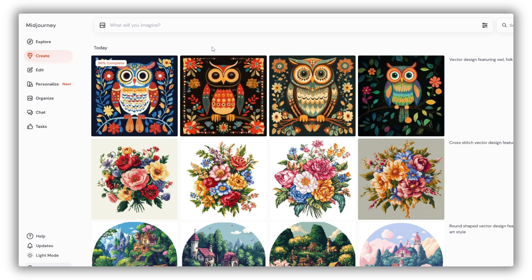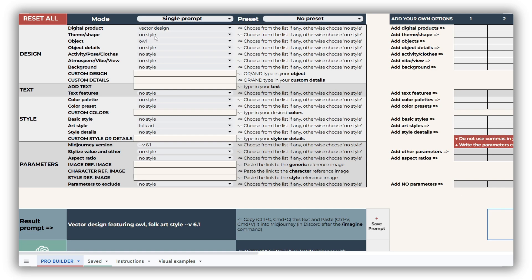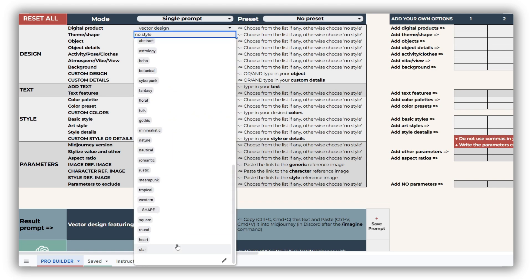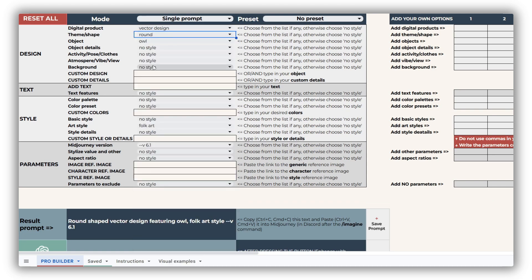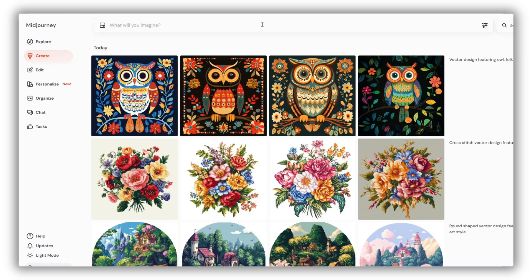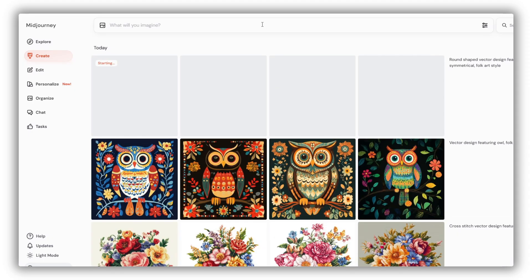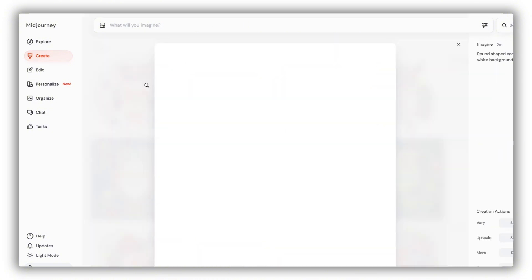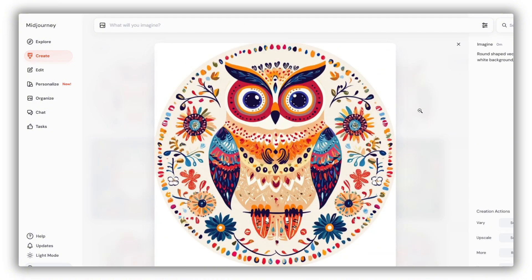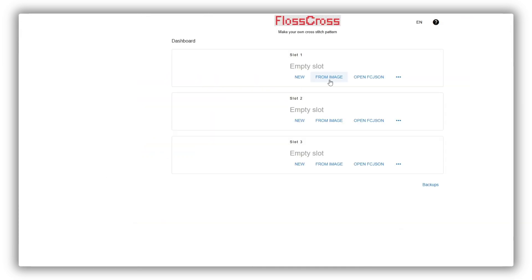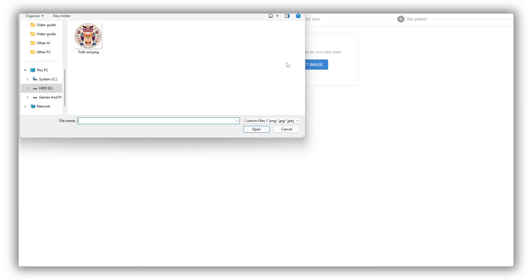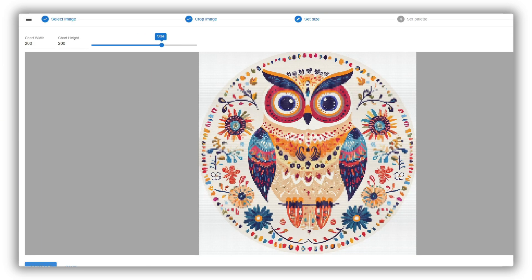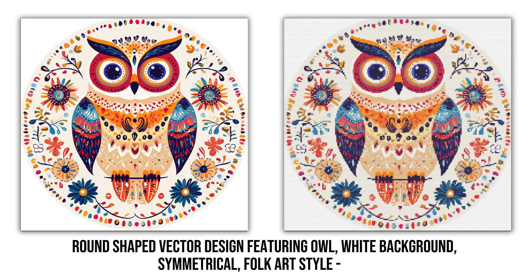For instance, I like the initial result, but it feels a bit too dark for my taste. So, I'll make some tweaks to the prompt. I'll add a round composition, a light background, and symmetry for a cleaner look. And here's the final result. The first image is absolutely stunning. Now, let's see how it transforms into a cross-stitch pattern. Very nice, wouldn't you agree? I'm thrilled with how it turned out.